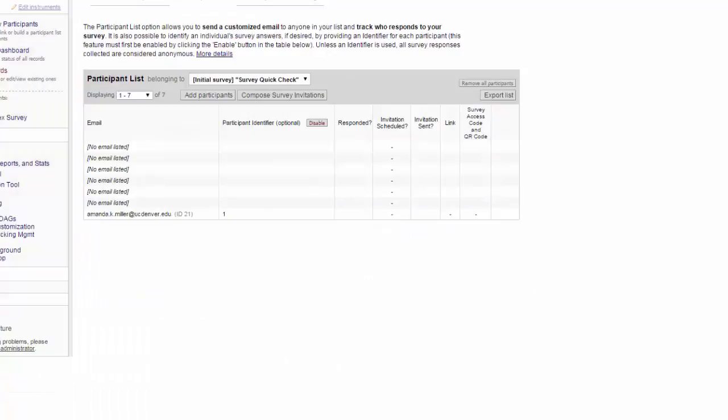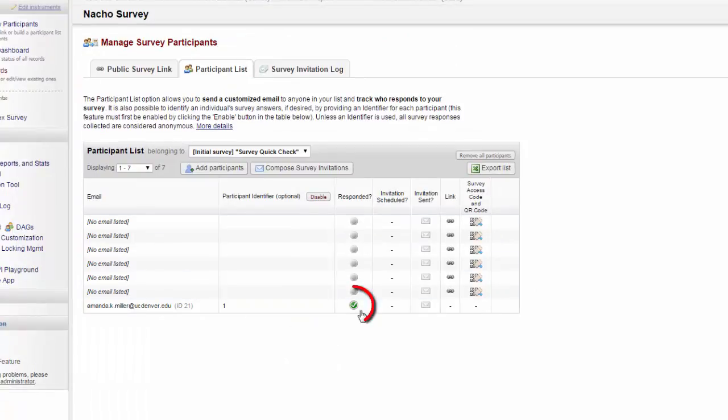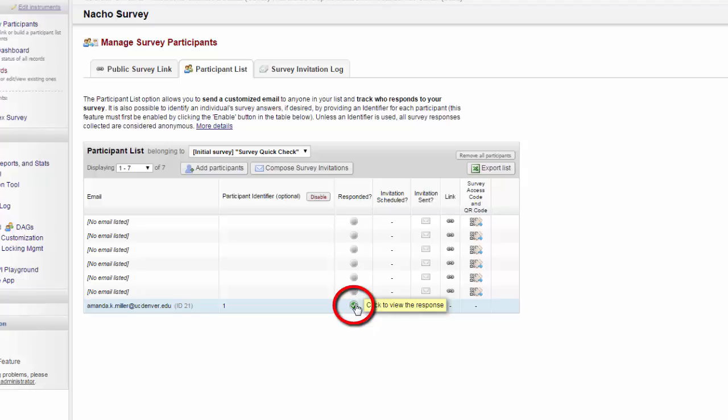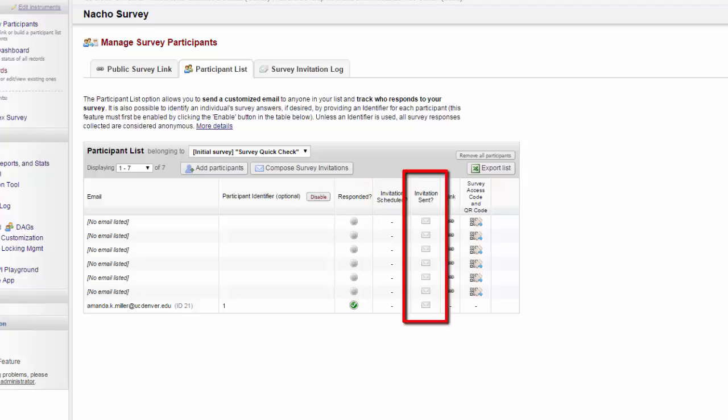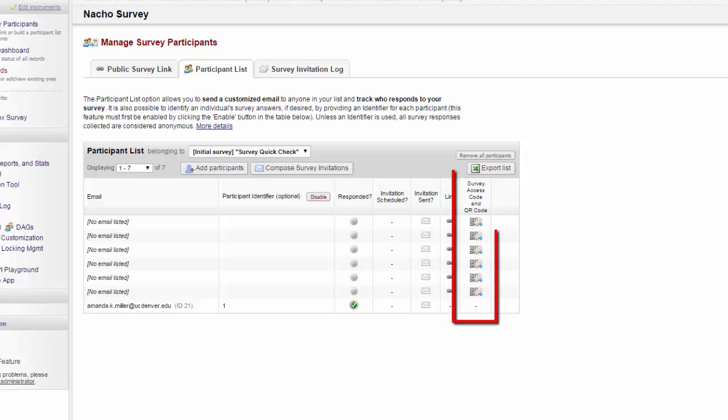Now when I reload, I can see that this participant has completed the survey, and I can jump to their response. I can also see if I have invitations scheduled to go out, if invitations have been sent, and I can get a survey access code or QR code just like I could with the public survey invitation.